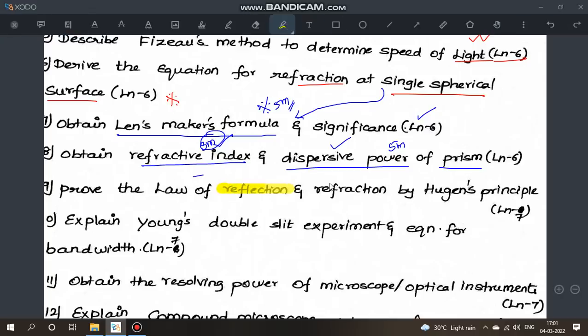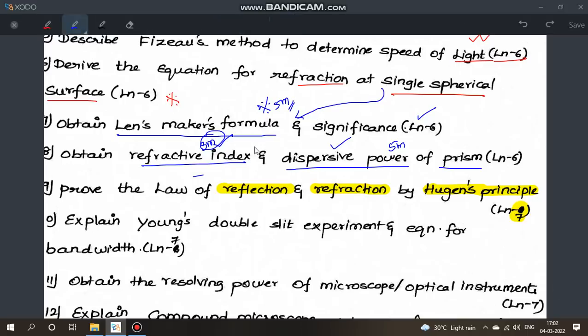From lesson 7: prove the law of reflection and the law of refraction using Huygens' principle. These proofs are important. The chances of reflection or refraction appearing are high. Learn all 4 lessons thoroughly — this increases your chances of scoring well.